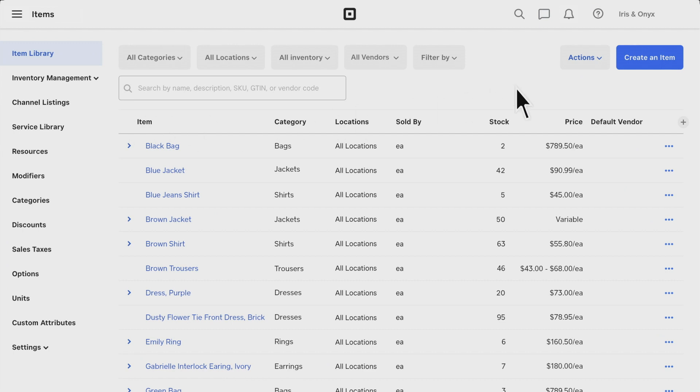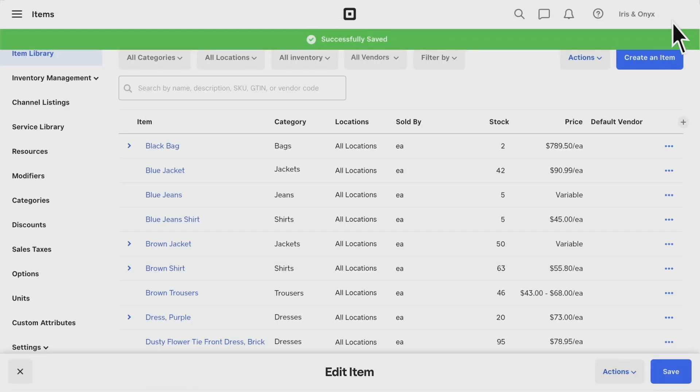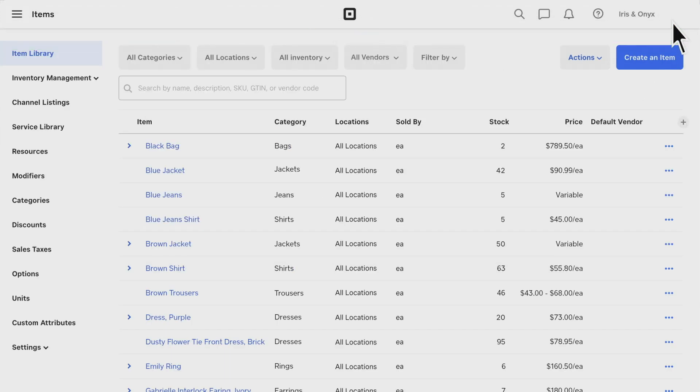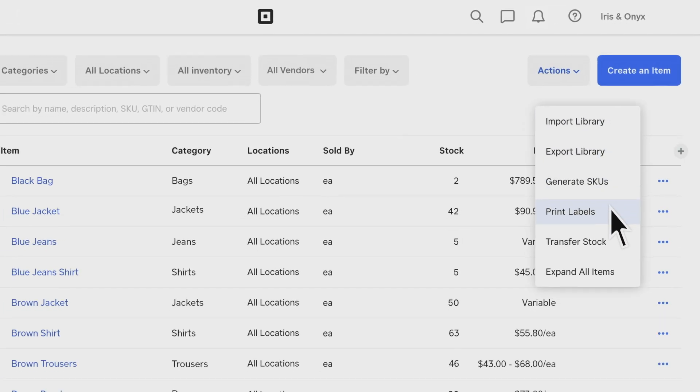This is where you can build your catalog by adding items individually, scanning barcodes to items, or uploading them in bulk. You can also easily print barcode labels for items in your catalog.